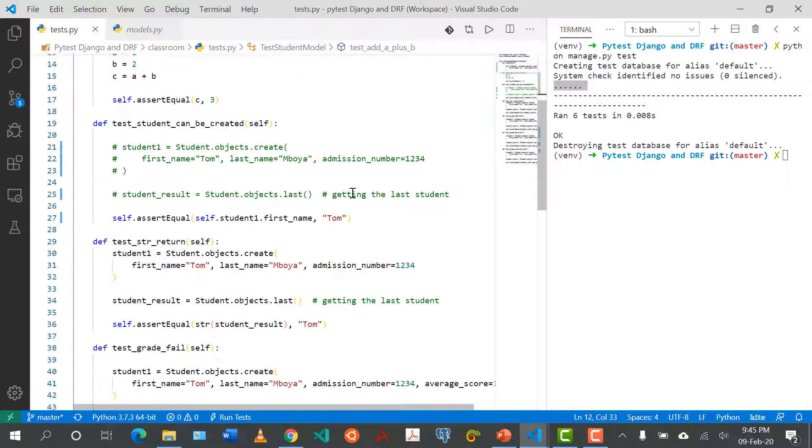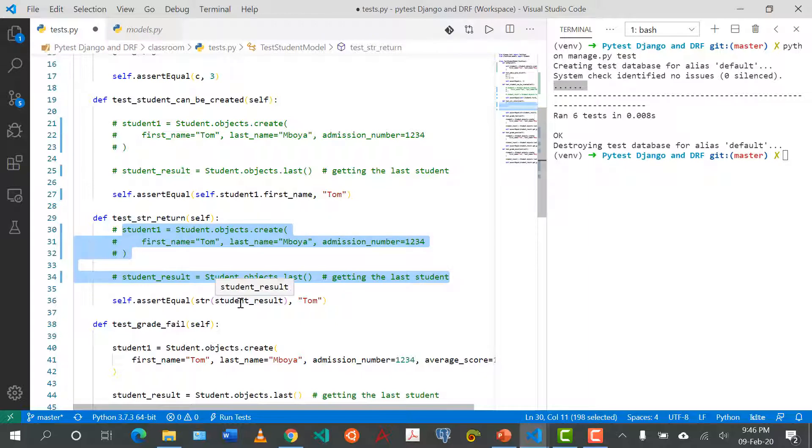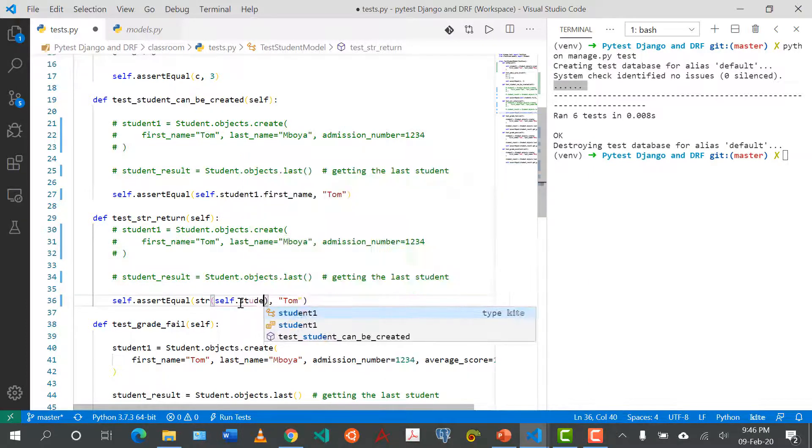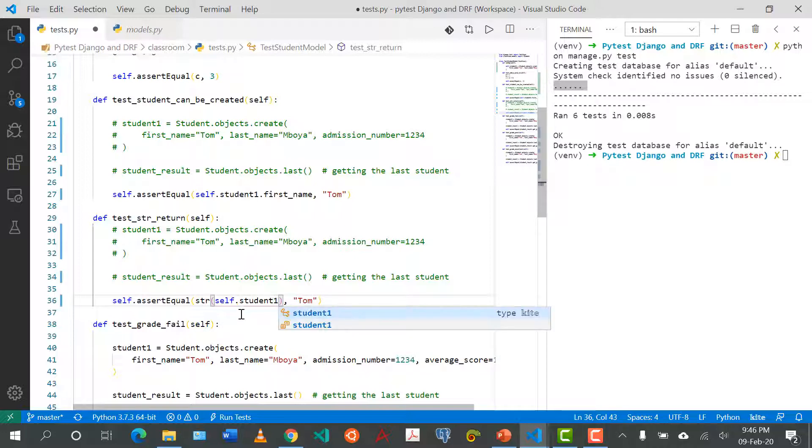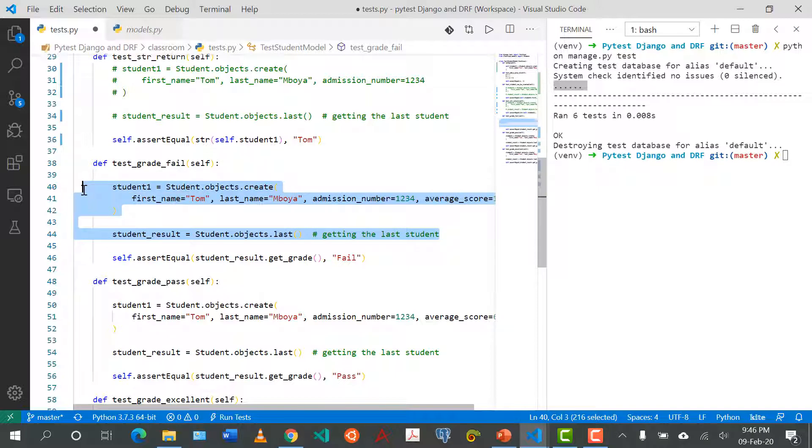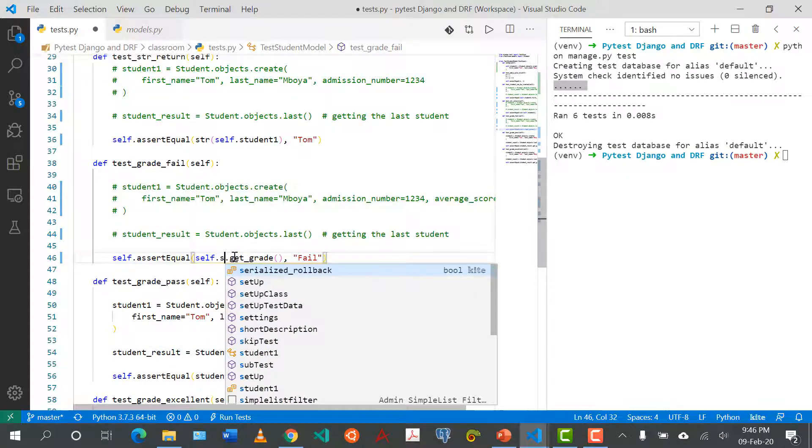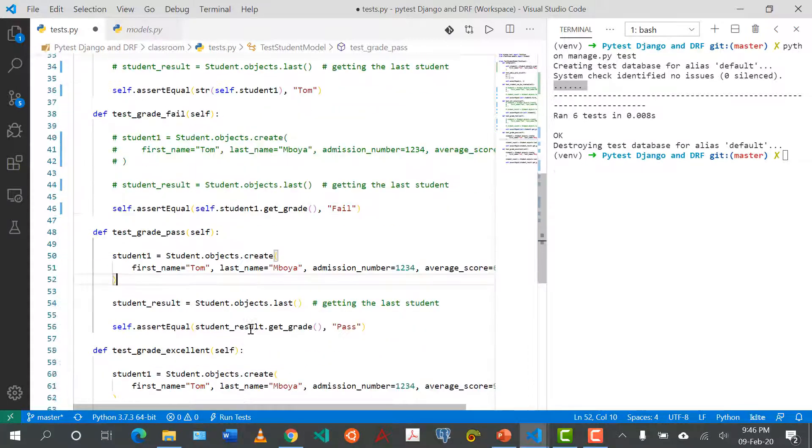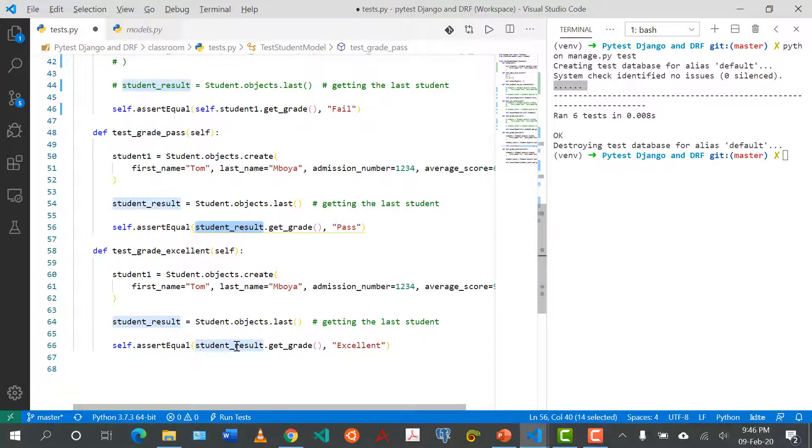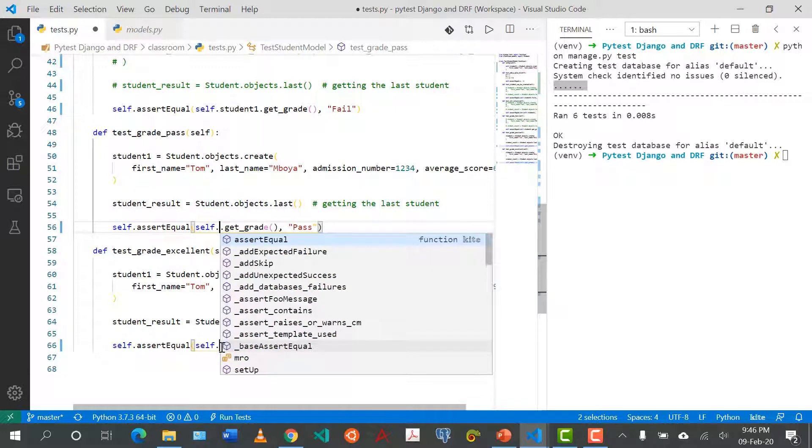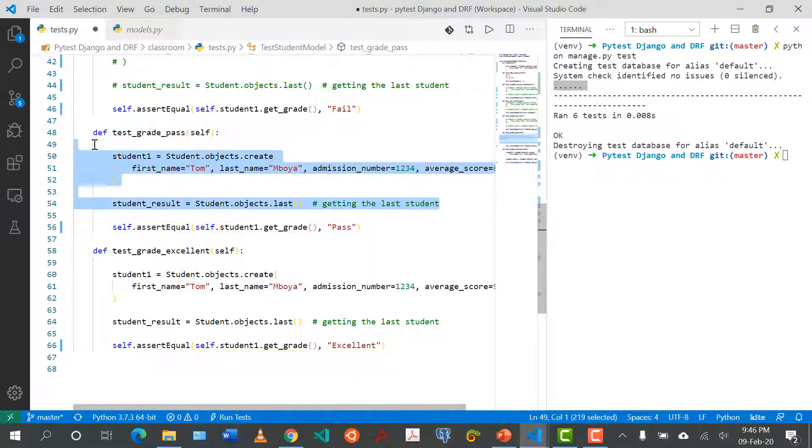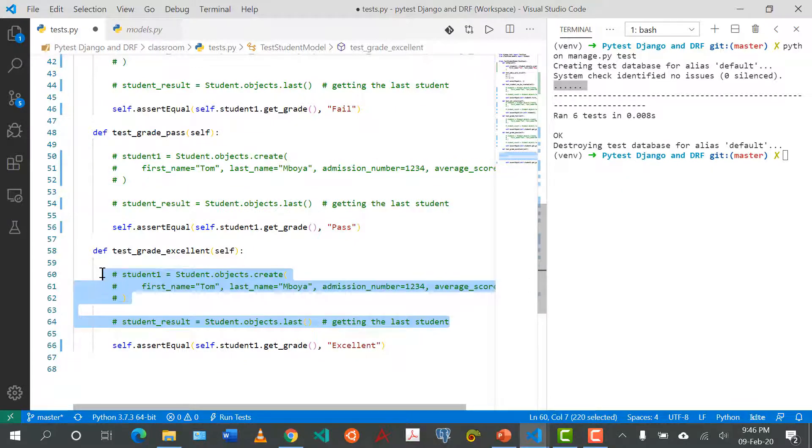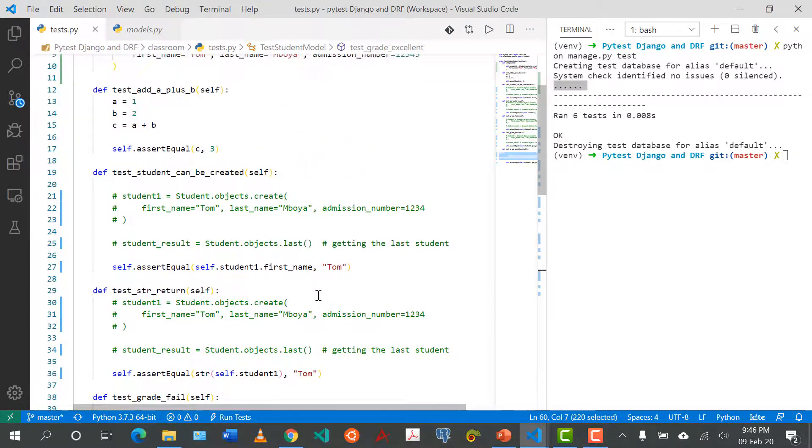Now what we can do is we can go and replace everything with self.student_one. We can come here and cancel everything, literally self.student_one as well as this. Then we need to comment out everything, make sure it's that.